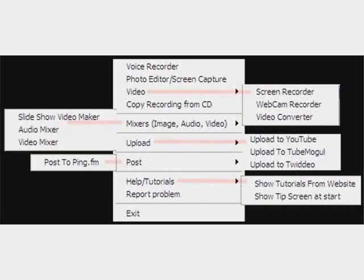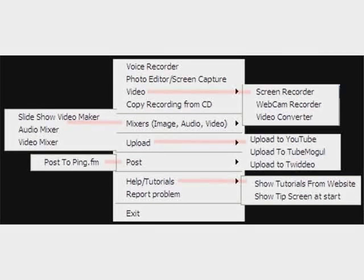This is the newest version of our menu. You can see now that besides having a drop-down menu for videos — that is the screen recorder, webcam recorder, and video converter — and also our mixer drop-downs: slideshow video maker, audio mixer, and video mixer, now we have an upload area.